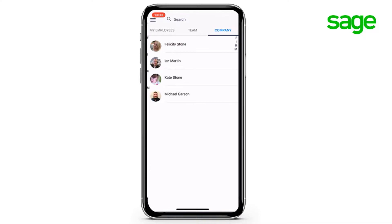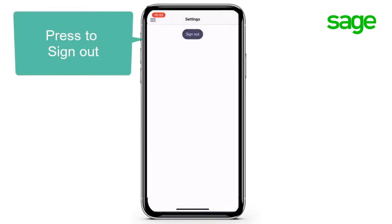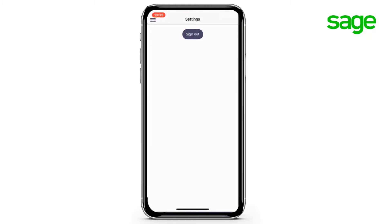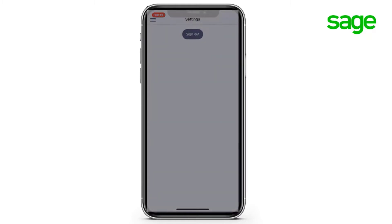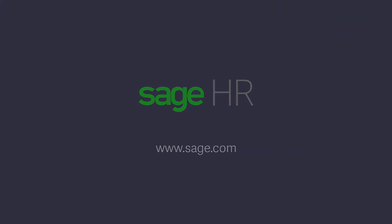And then from settings, I can sign out. Let's now move back to the website and explore the dashboard a little more there. Thank you for listening.